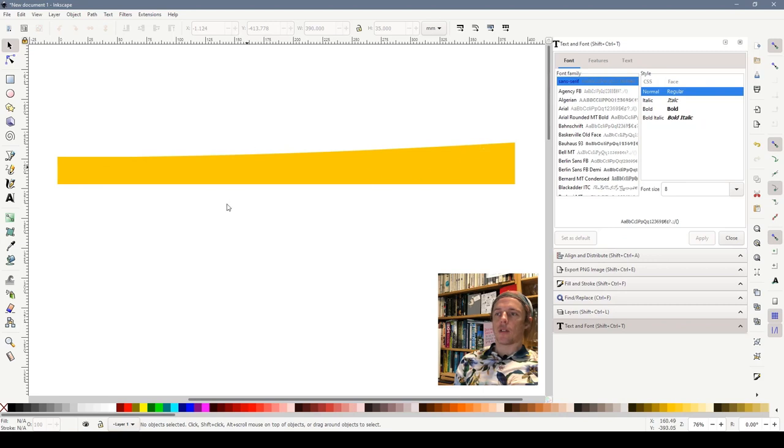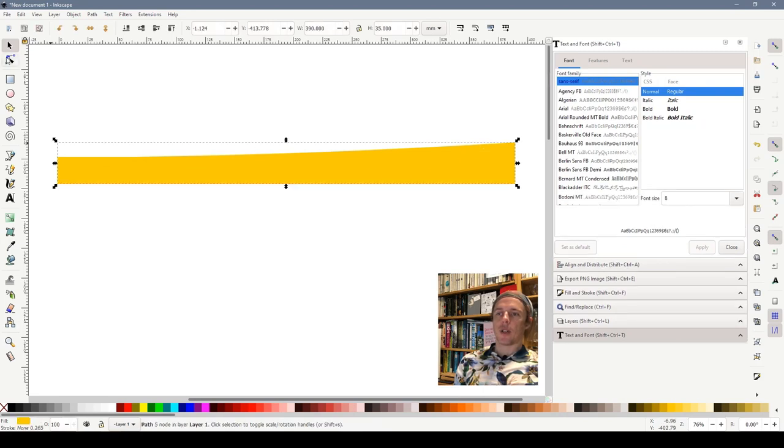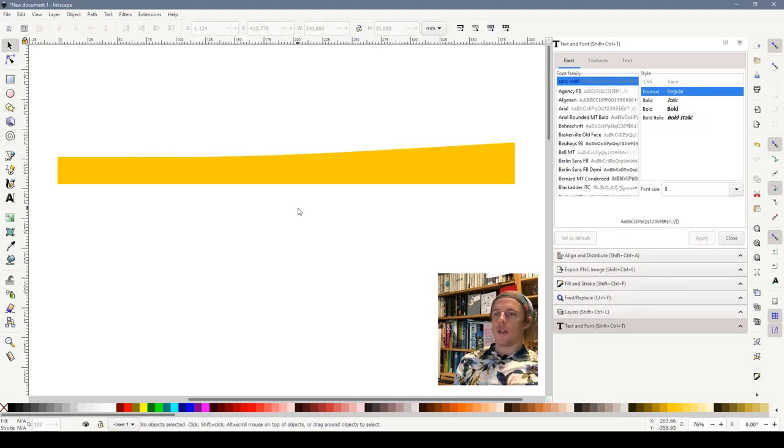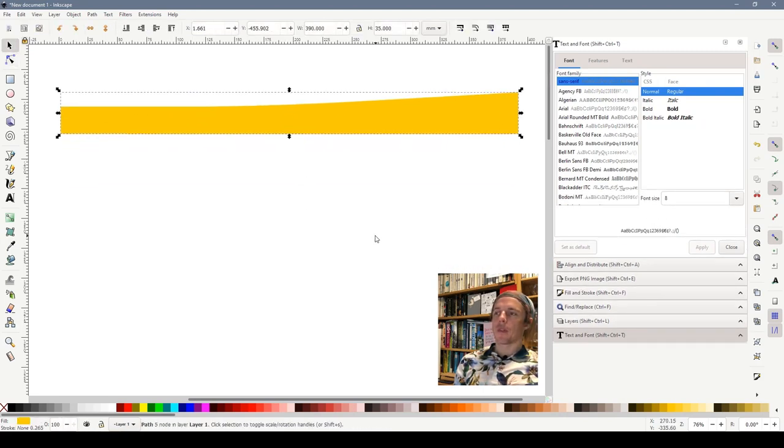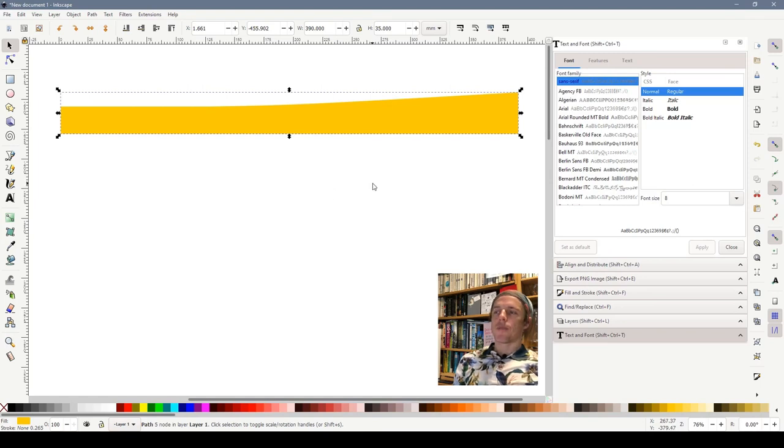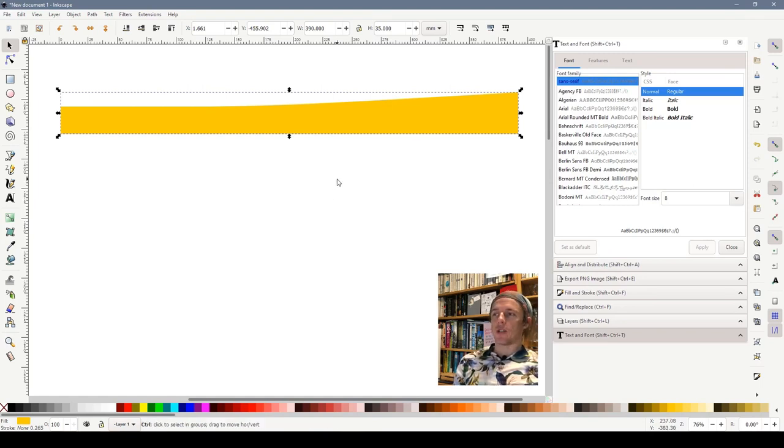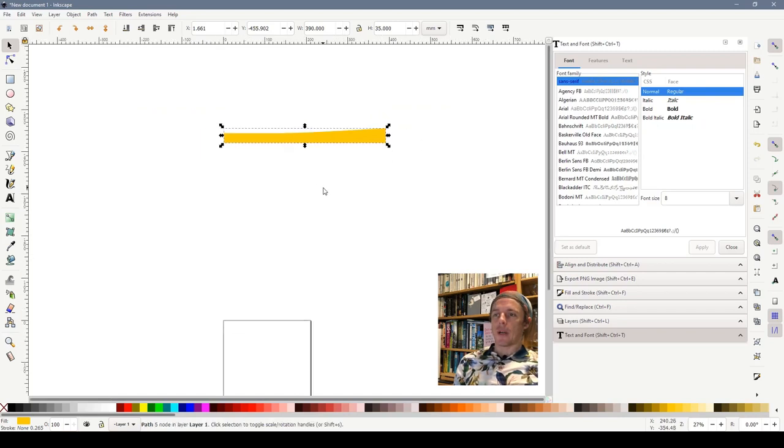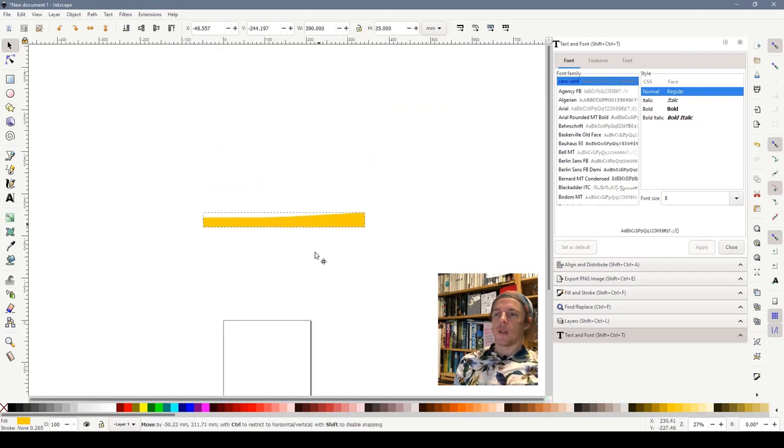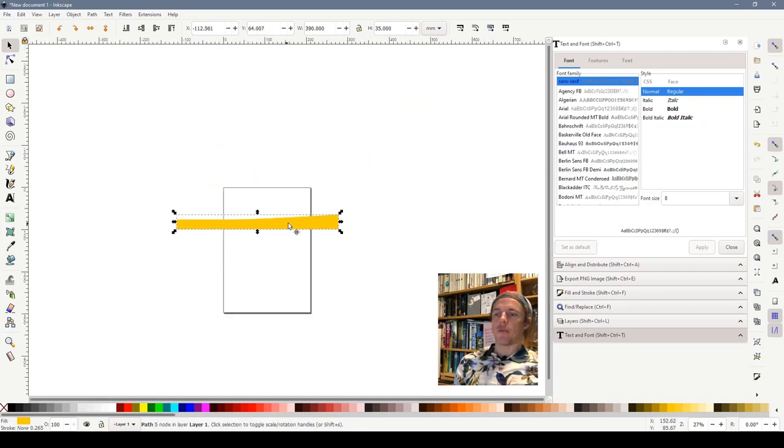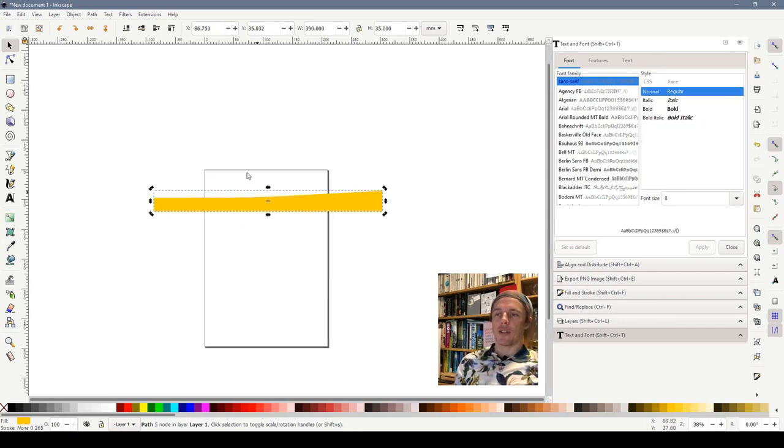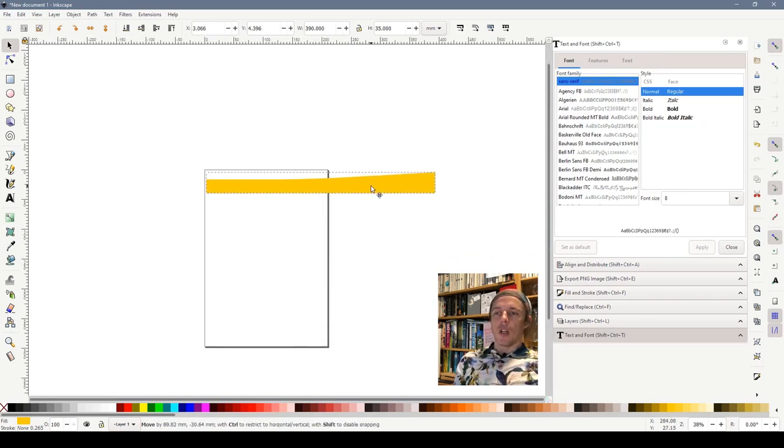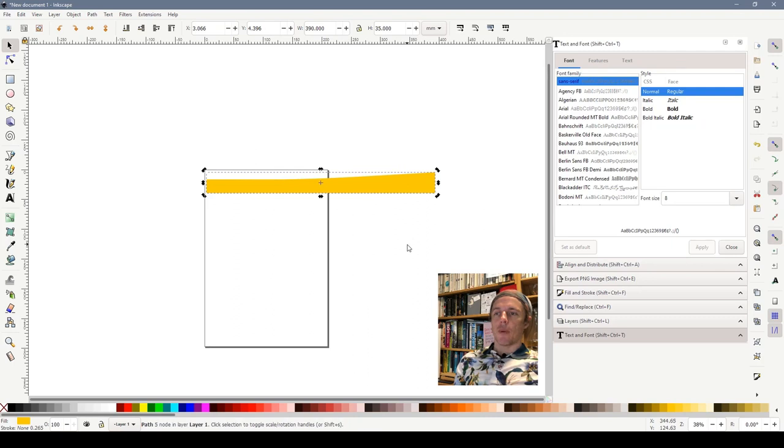So I think that looks more or less how I was wanting - a flat road for a while then it starts going uphill gradually. That's our shape, that's the shape that we want. So what we can do now is start thinking about how to print it and get it onto some card. If we zoom back out and drag it down to our A4 sheet of paper you'll see it doesn't fit on.